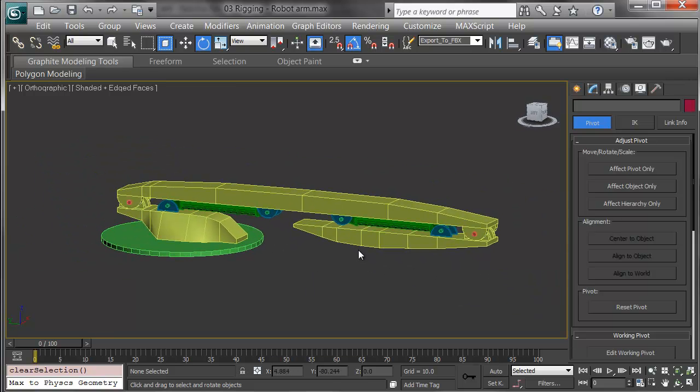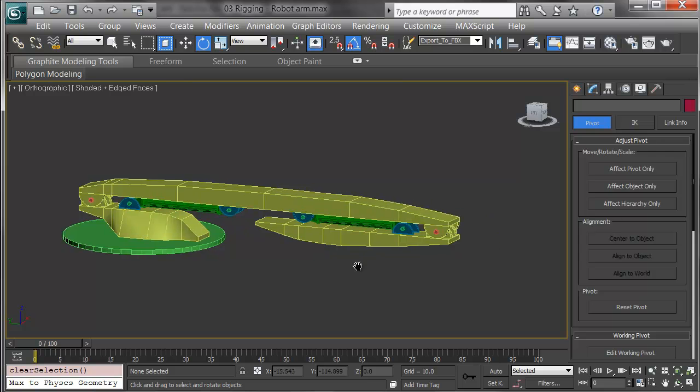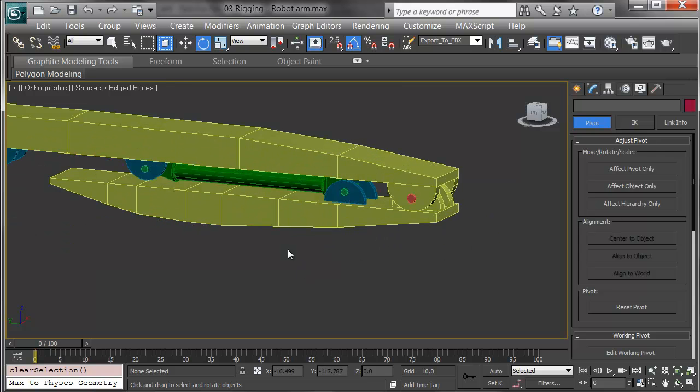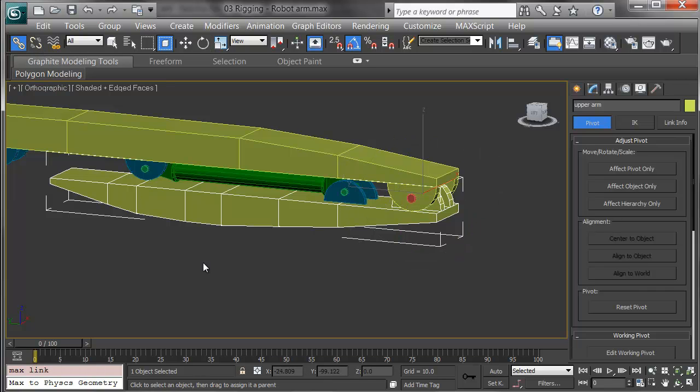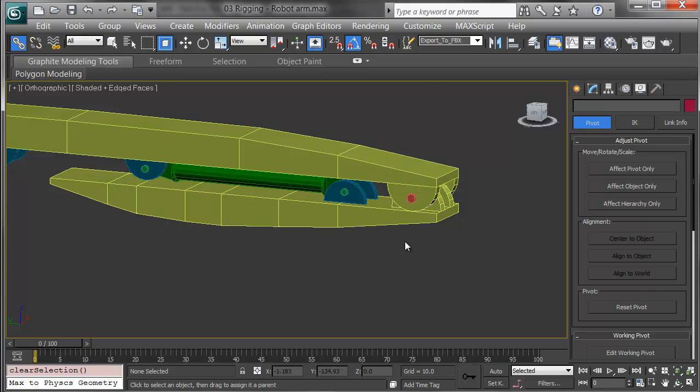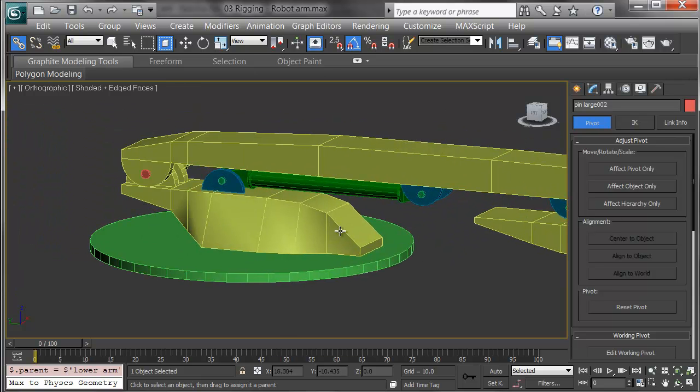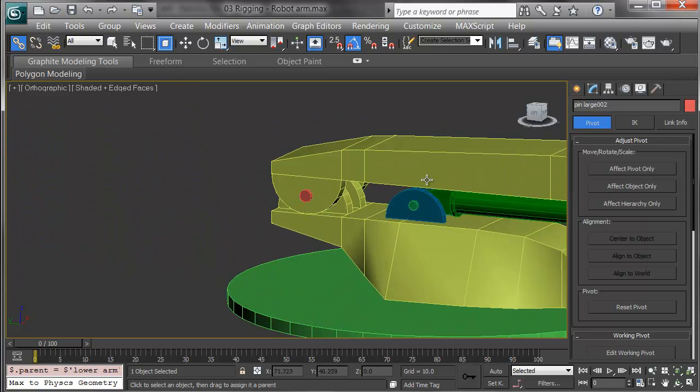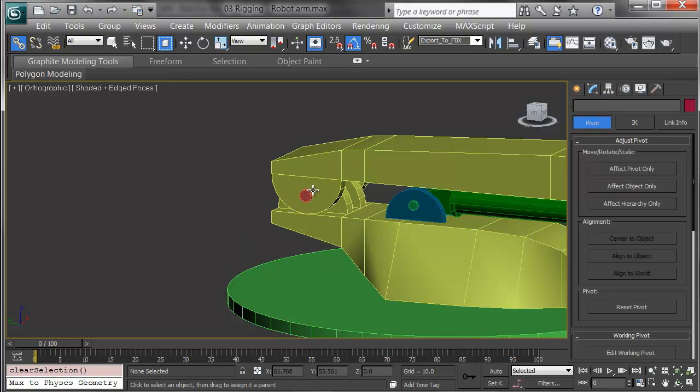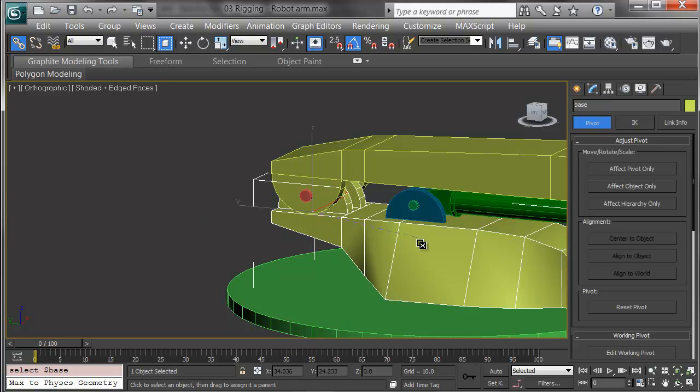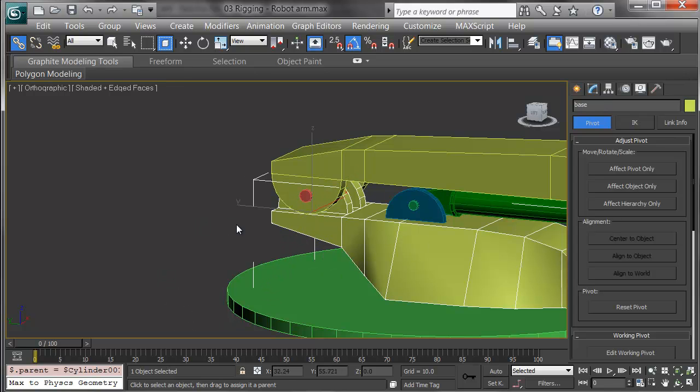I want a link upstream, from child to parent, so I'll begin with the end of the arm. I'll select it and click on the Select and Link button. Then I'll click and drag from the arm to its pin. Notice how it highlights in blue when it's ready. The pin flashes briefly, and I'm ready to go to the next link. I'll link the pin at this elbow onto the lower arm. Now I'll link the lower arm onto its pin. And finally, the lower pin onto the base, and the base onto the round base plate.